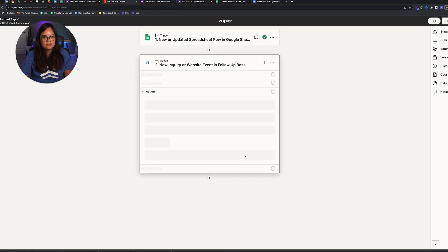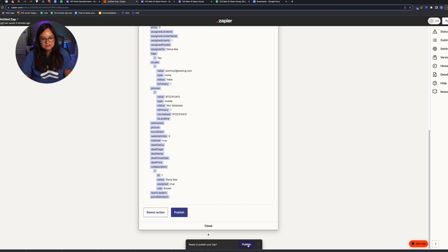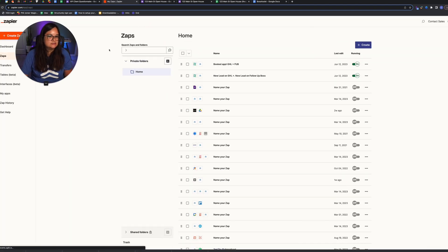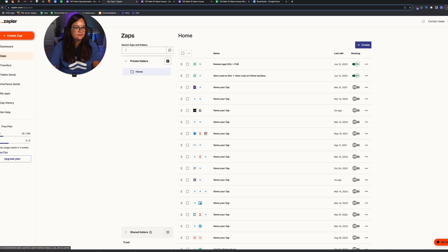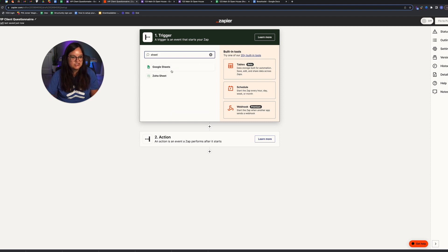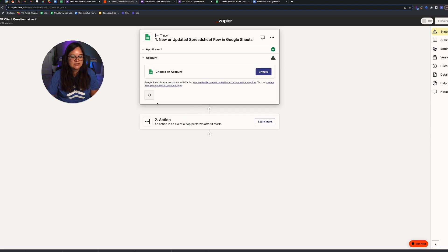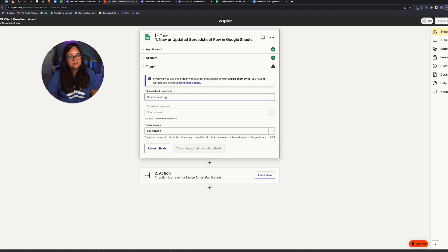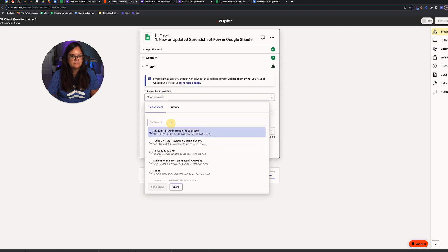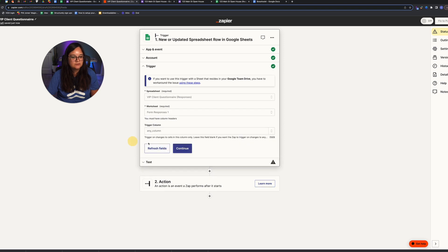Be sure to turn on the Zap — once you do the testing and push a test lead, click the Publish button at the bottom and name the Zap, like 'Open House Lead to Follow Boss.' Now let's create a new Zap for the VIP client questionnaire. The trigger is the same: a new row added to Google Sheets. Click Continue, choose your Google account, and select the VIP questionnaire spreadsheet, then the form worksheet.